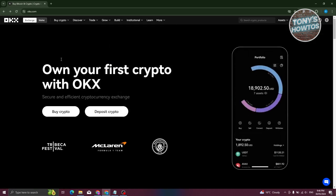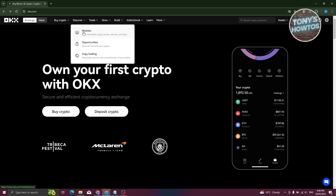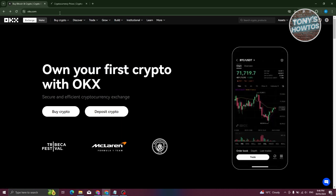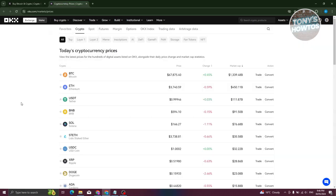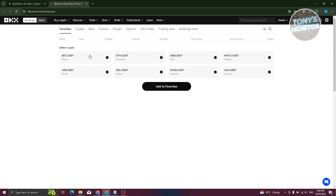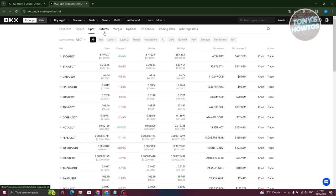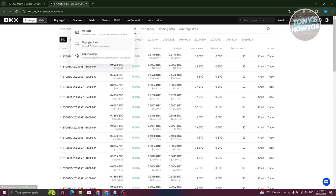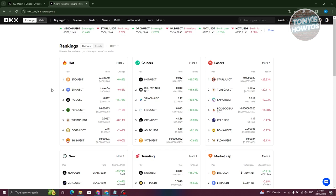The Discover section contains Markets, Opportunities, and Copy Trading. Markets shows cryptocurrencies like Bitcoin, ETH, USDT, and BNB. You can see different cryptocurrencies in the market section, and you also have Favorites if you prefer certain cryptocurrencies. You also have Spot, Futures, Margin, Options, and more.